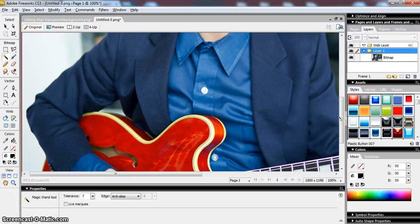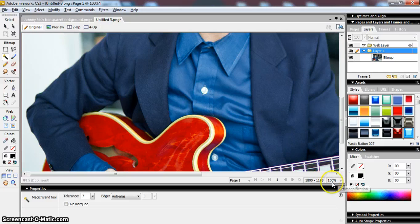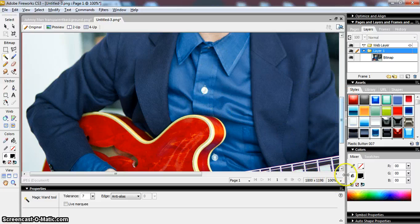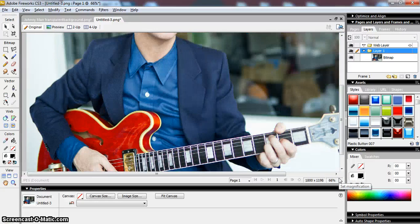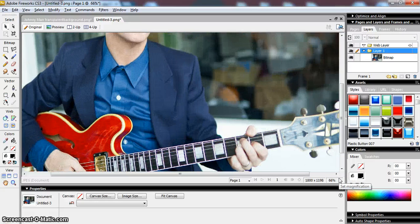But first of all, it's worth looking at the fact that this image is really too big to work with. It's 100% and it means I'm having to scroll up and down and change my magnification all the time.